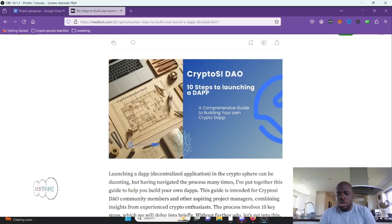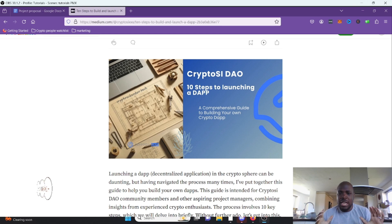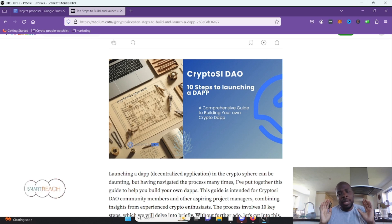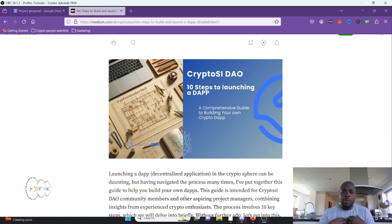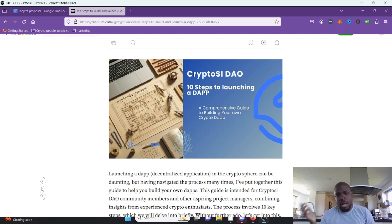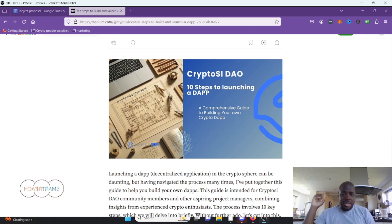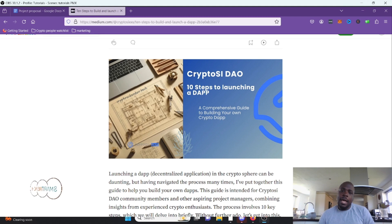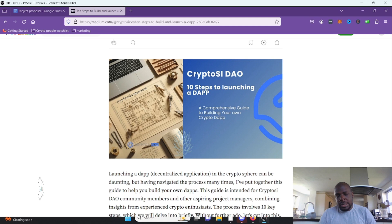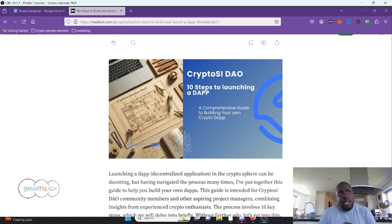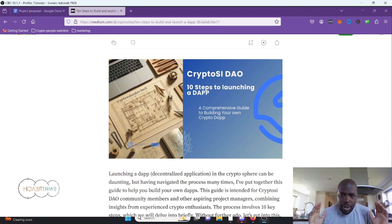Hello and welcome to the start of a very interesting series: how to build a dapp in 10 steps. I am Cryptosi. I have been in crypto since 2012. I started this Smart Reach channel with a couple of other guys who have since departed. My history is that I was a team member in PIVX, then left around 2020.